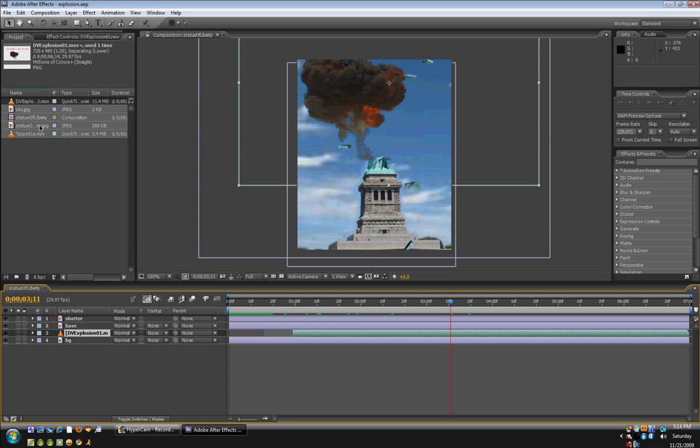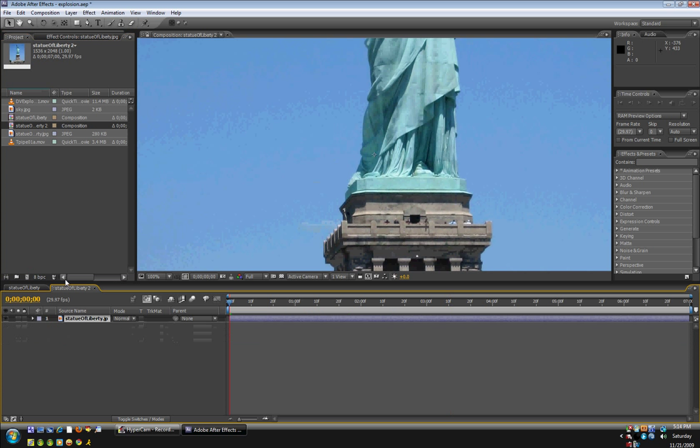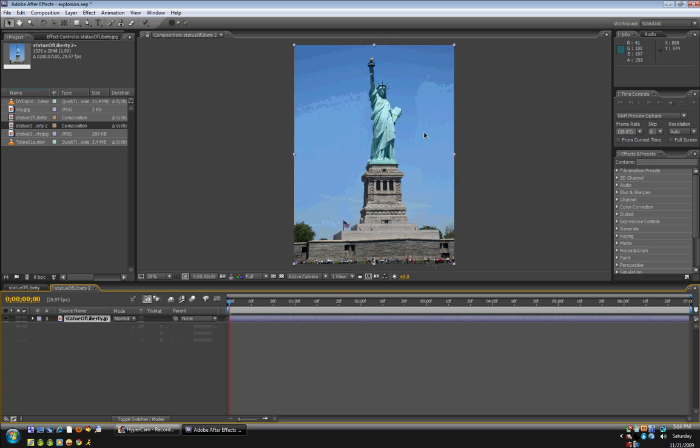First, you're going to take your picture and put it into the new composition button. Okay, so I used the statue, I just found a picture of the Statue of Liberty. So yeah, let's begin.